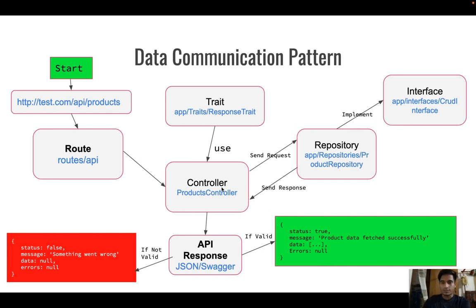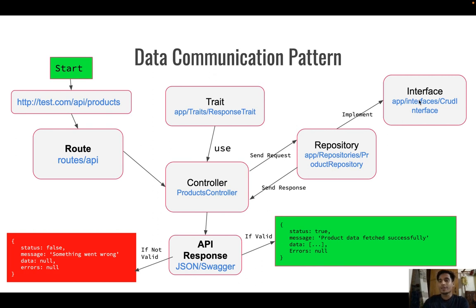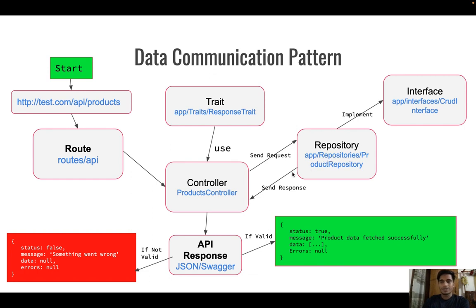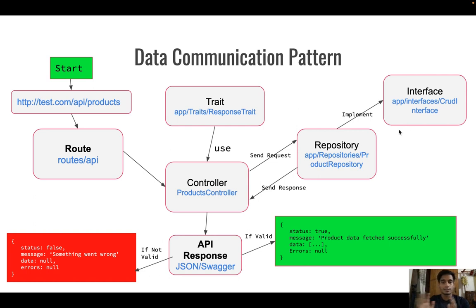From the controller we send the request to the repository — for example, App\Repository\ProductRepository.php. The repository also implements an interface like a CrudInterface. After getting the data in the repository, it sends the response back to the controller, and the controller sends the API response. We'll also use Swagger, and the data format will be JSON. This is a pretty simple architecture and really useful for larger scale applications.